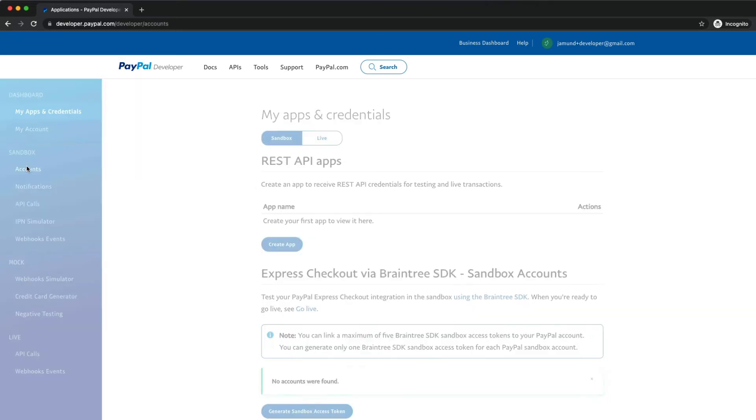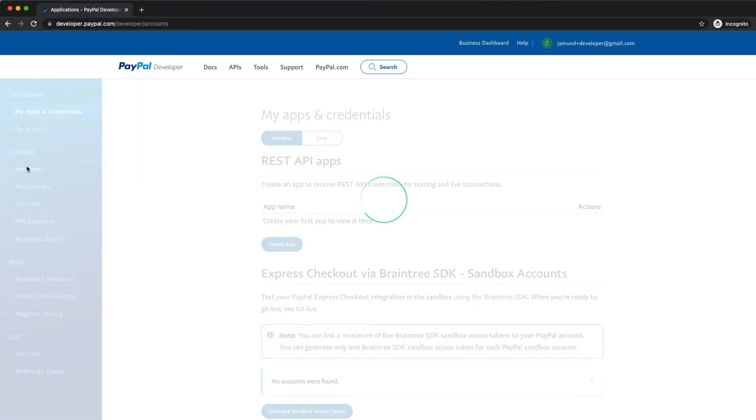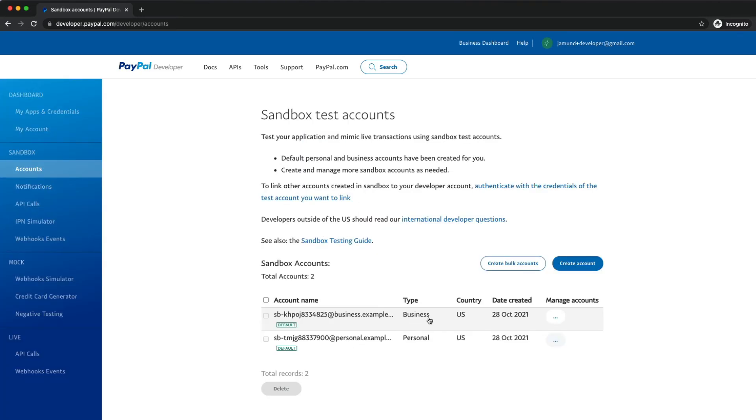Go ahead and click on the accounts page, and you'll notice that you have two sandbox accounts already created for you. You have a business account and a personal account.